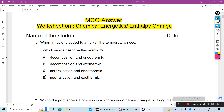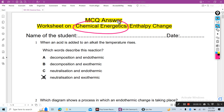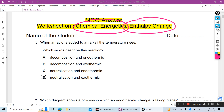Hello students, now I will discuss some MCQ questions and answers on chemical energetics or enthalpy change. This will be very helpful for you and you will practice these questions.